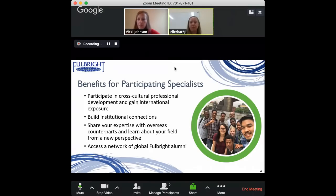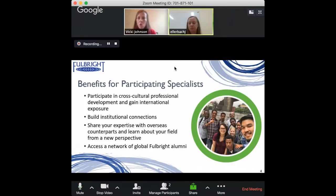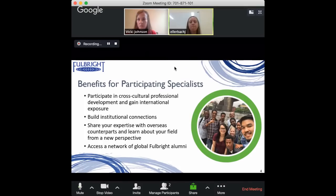Can you tell us about the financial support the program provides — specifically what the program provides and what is expected of the fellow going abroad? I'm also interested to know how housing works, since I've heard that's provided but what does that mean in different countries?